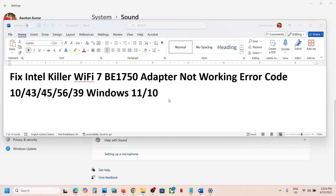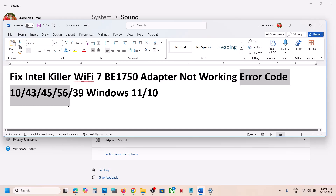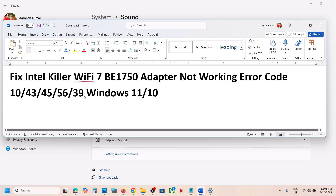Hello guys, welcome to my channel. Today in this video I'm going to show you how to fix connectivity issues with the Intel Killer Wi-Fi 7BE1750 adapter on your Windows computer. If you are receiving error codes 10, 43, 45, 56, 39, or facing any kind of connectivity issue, please follow the steps shown in this video.